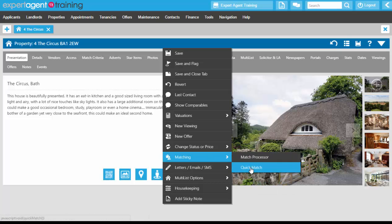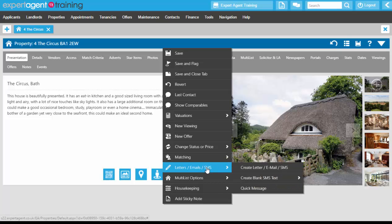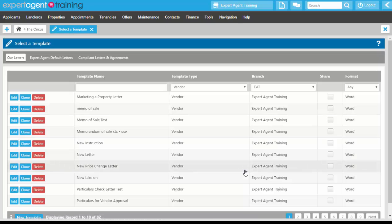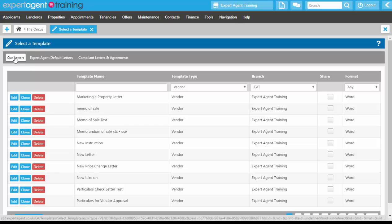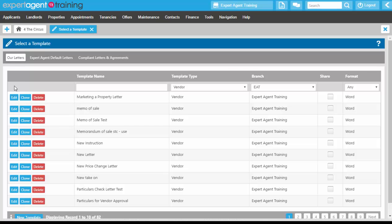The first tab you come onto is the 'Our Letters' tab. These are letters that you have created yourselves, may have been created for you already, or you may be in the process of creating your letters for your company, in which case this tab may be blank.